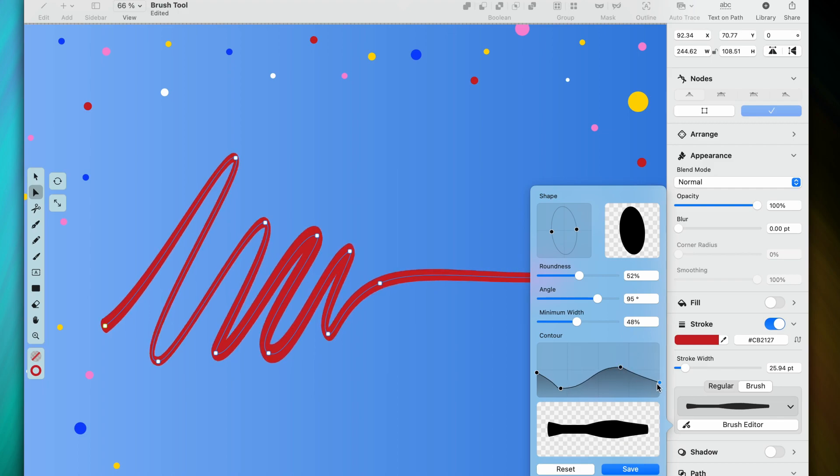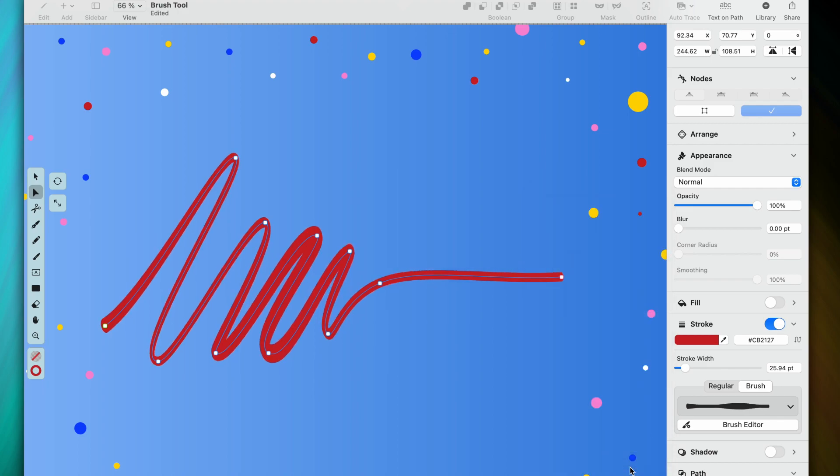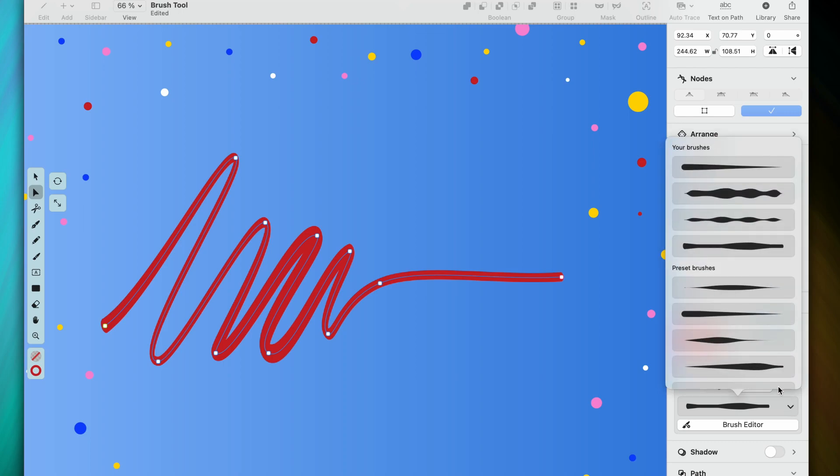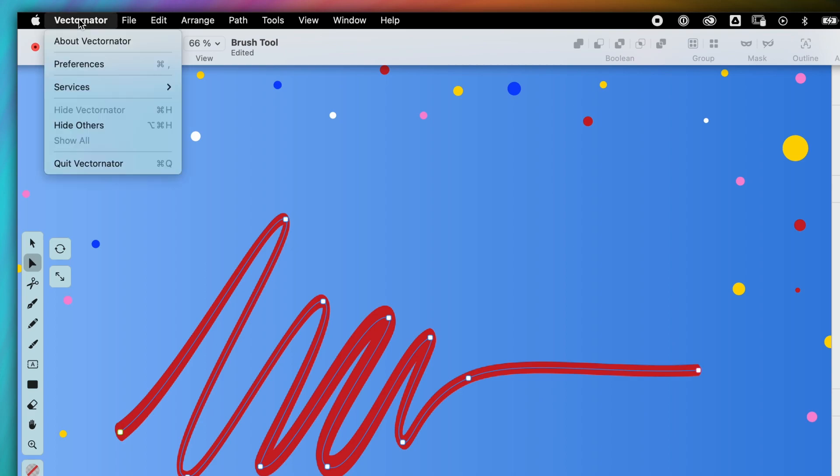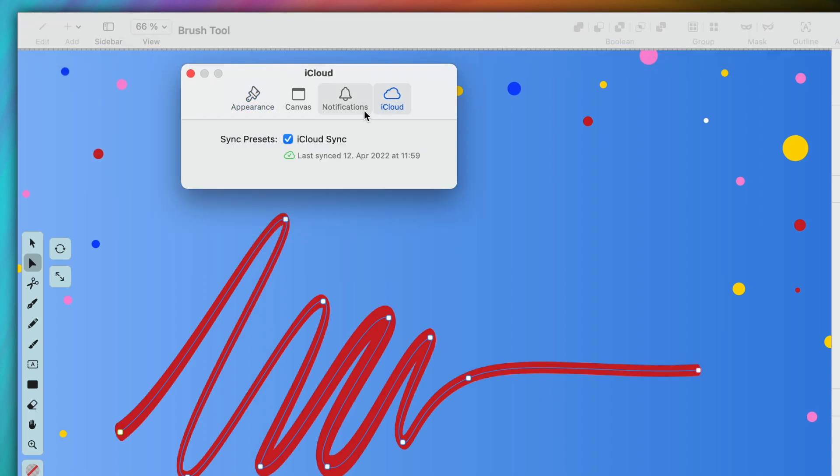Once you're happy with your brush, save it, and now you'll be able to find it in the selection panel up top. And if you have iCloud sync enabled, all of your custom brushes will be synced between your iPhone, iPad and Mac so that you can create anywhere you go.